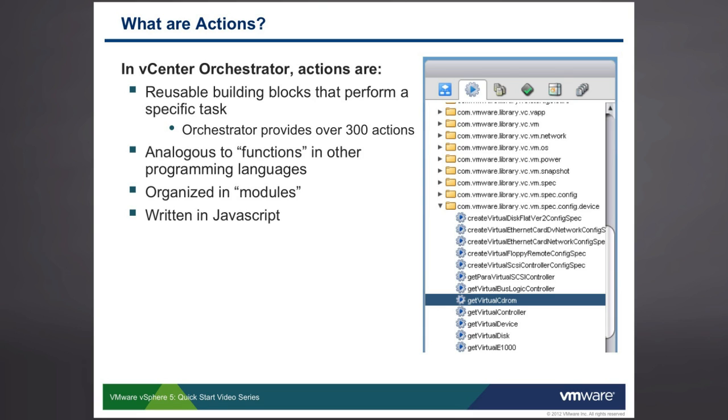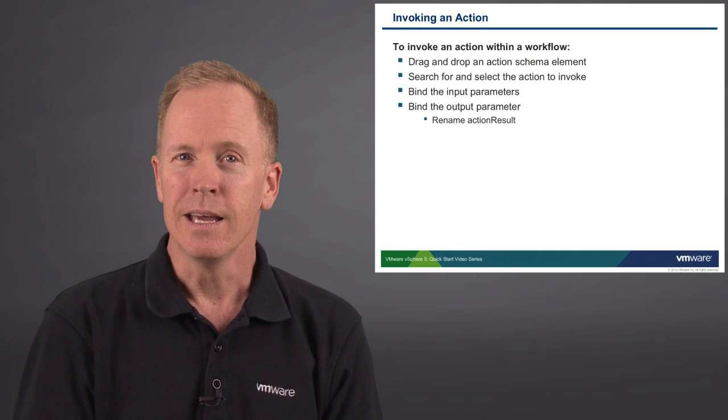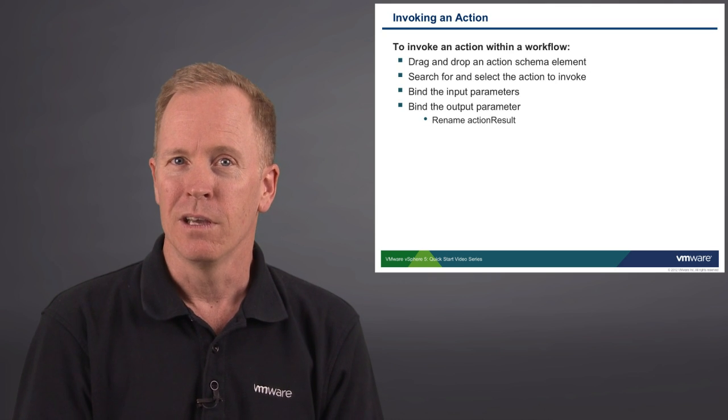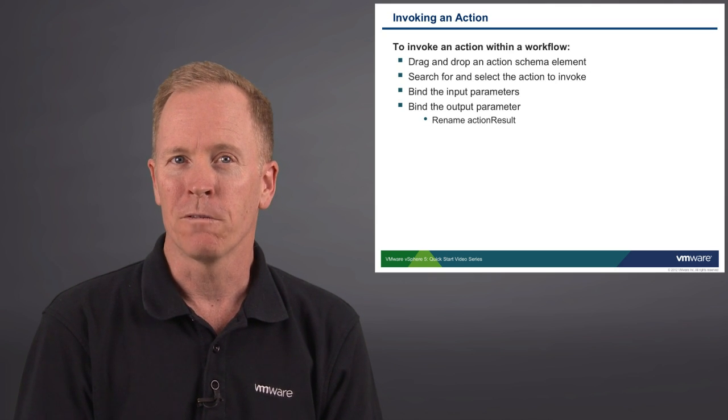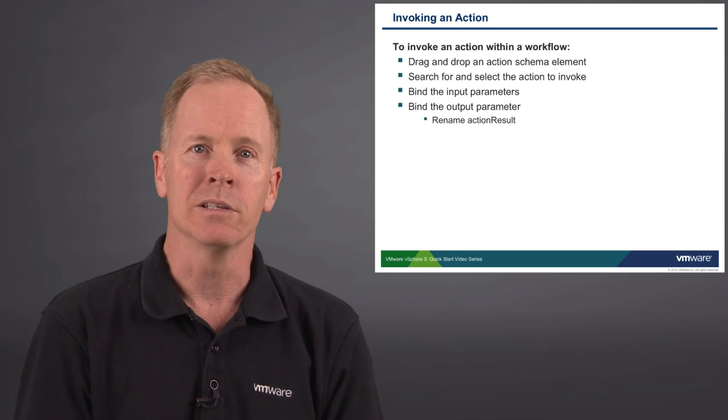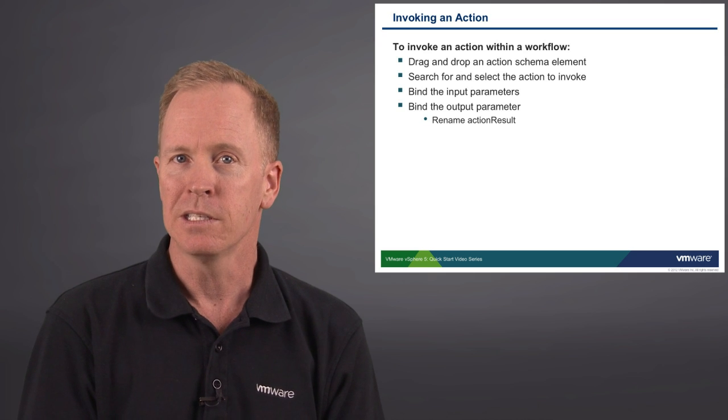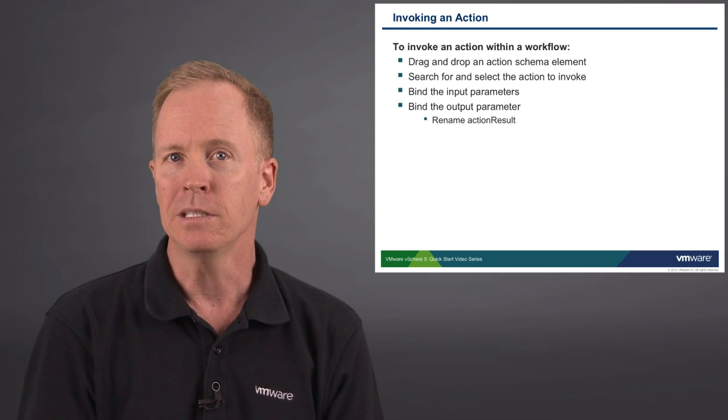The code that's associated with each of these actions, much like the code in a scriptable task, the code for actions is written in JavaScript.